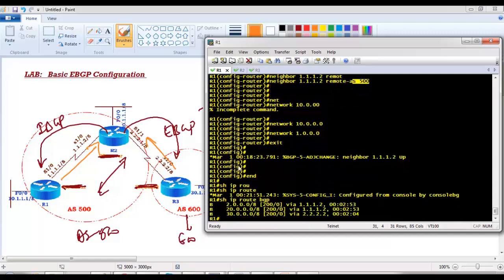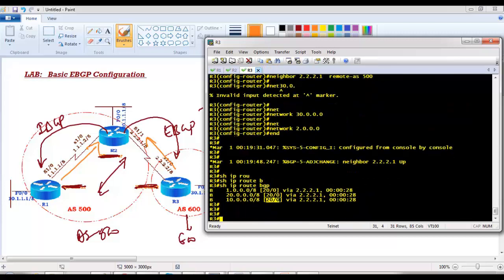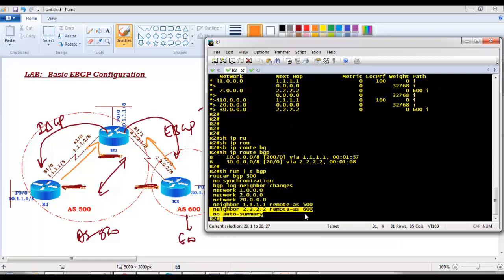On Router 1, the 30-dot network is reachable but the next hop shows 2.2.2.2 instead of the directly connected Router 2 address 1.1.1.2. This is due to a default rule in BGP next-hop behavior, which will be explained in the next video. Overall, eBGP configuration is very similar to IBGP — the only difference is changing the AS number.